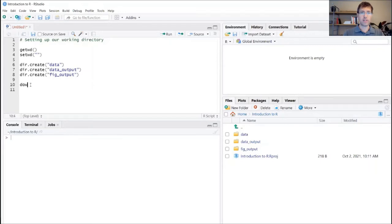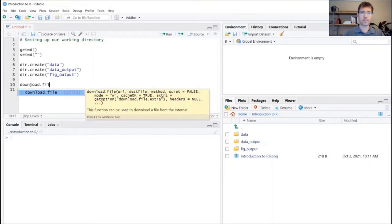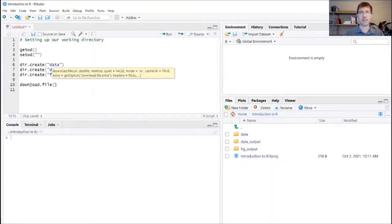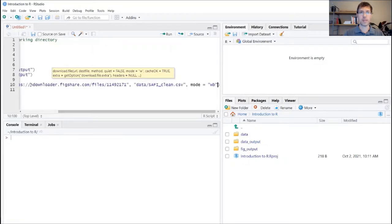The function that we're going to be using here is download.file, and then in parentheses I'm going to paste that little code block from the PDF.